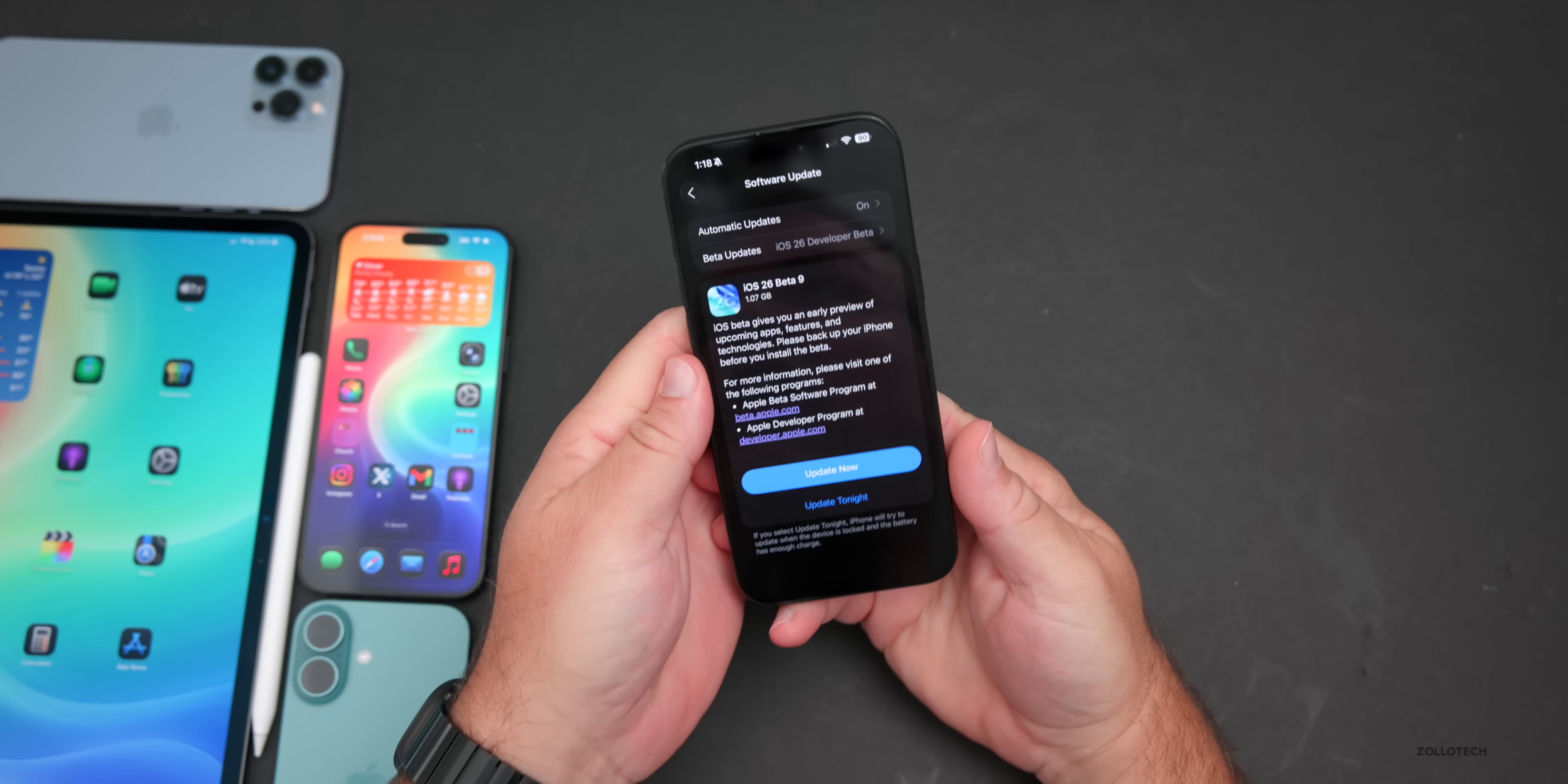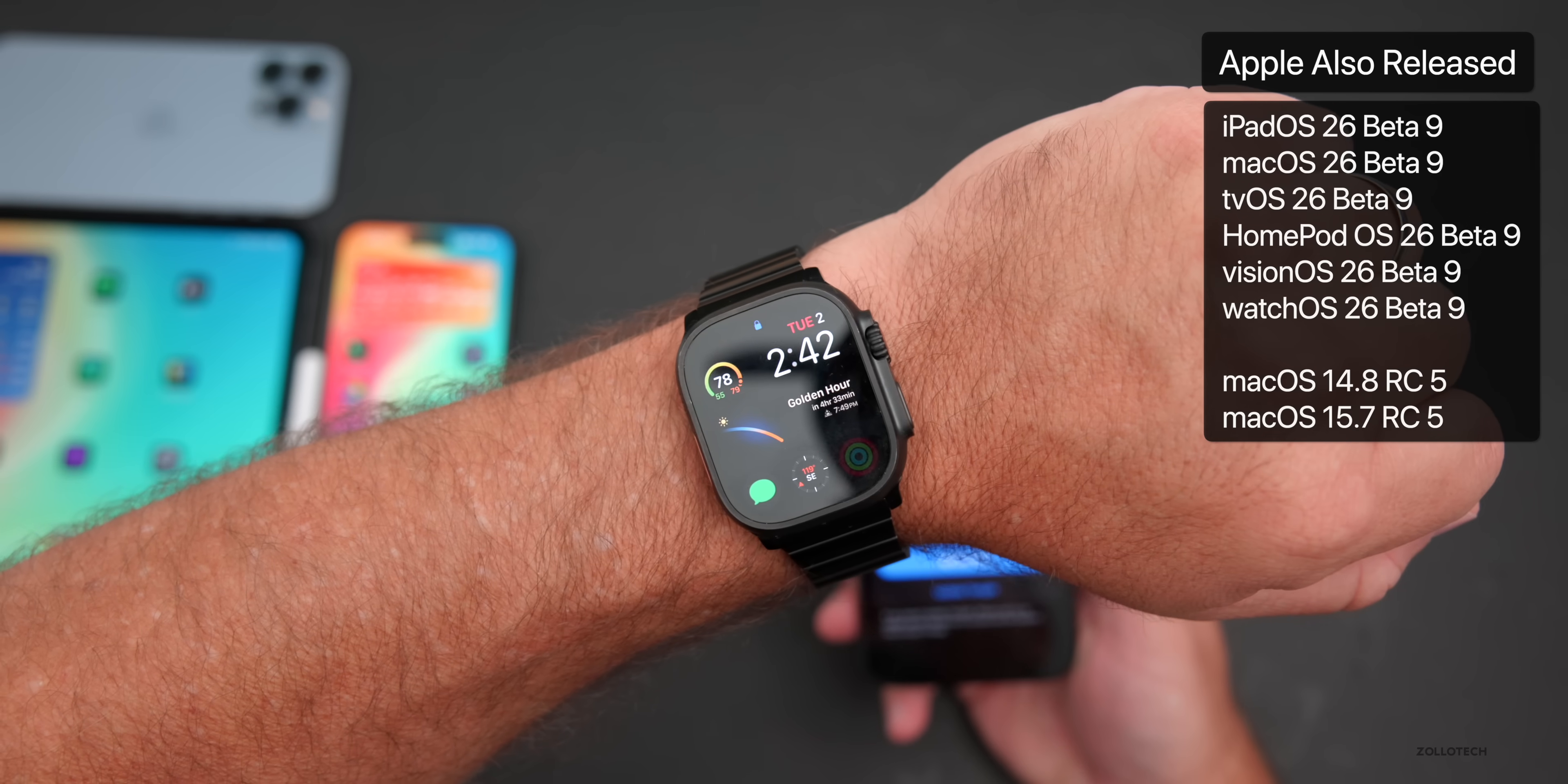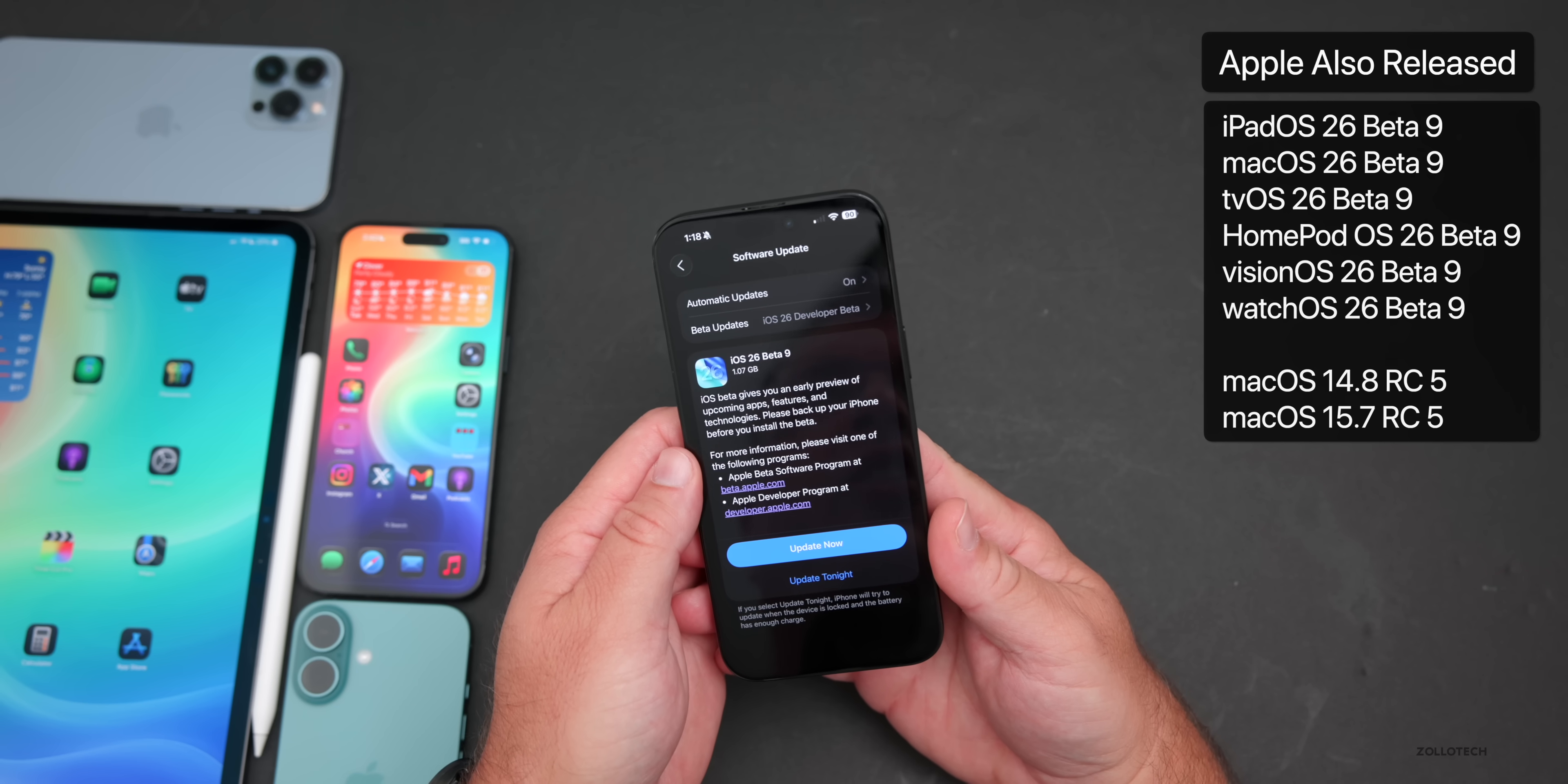Along with this, Apple also released iPad OS 26 beta 9, Watch OS 26 beta 9, along with Mac OS 26 beta 9, TV OS and HomePod OS 26 beta 9, Vision OS 26 beta 9, and some older updates for Mac OS as well.